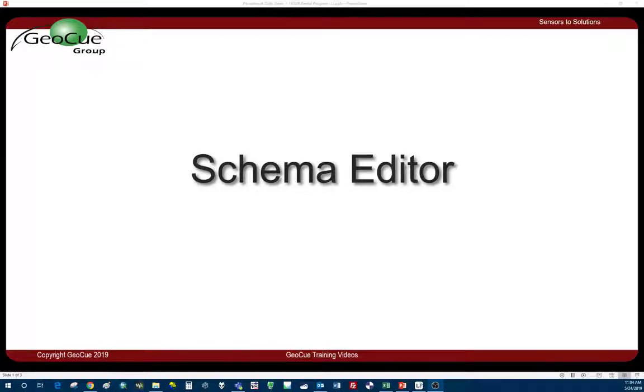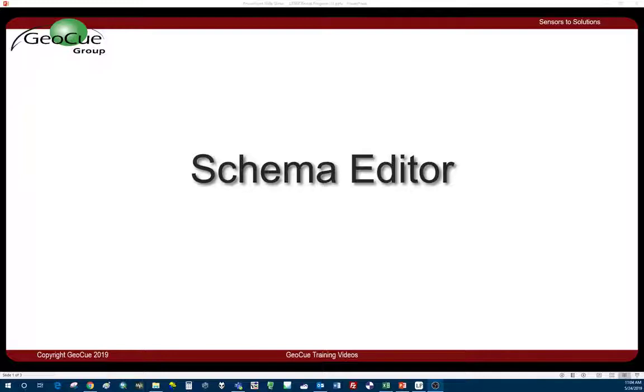In this video we're going to review the schema editor in LP360.